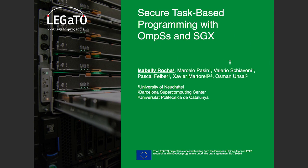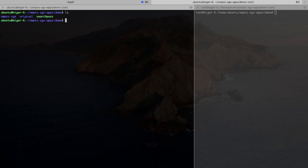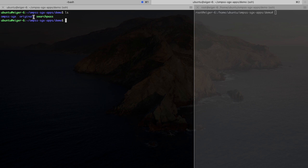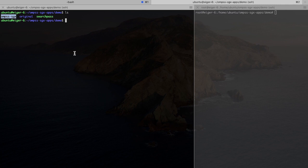So today in this demonstration, I will be focusing on one of those applications, which is a matrix multiplication. If we go here, you see that I already have two versions of this application: an original one and one with OmpSs and SGX integrated.